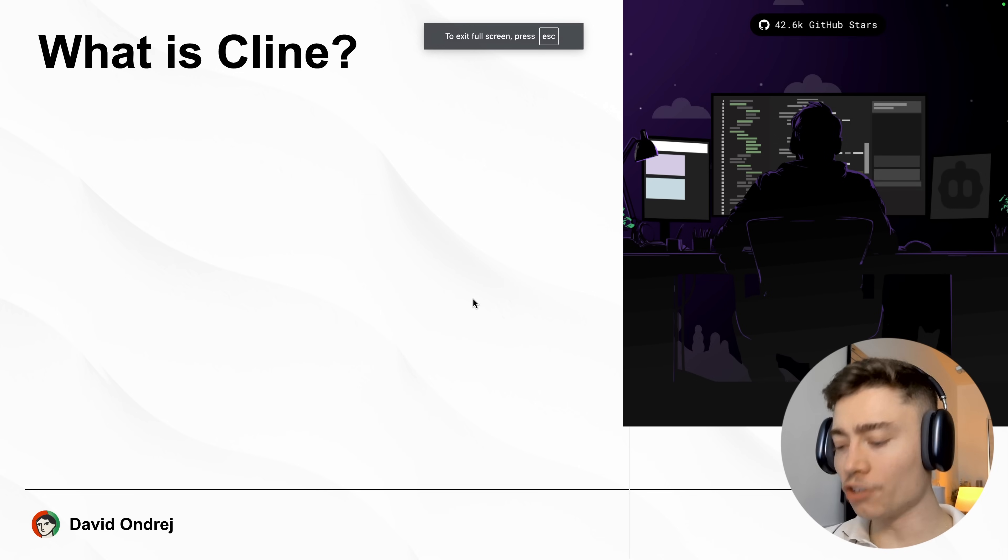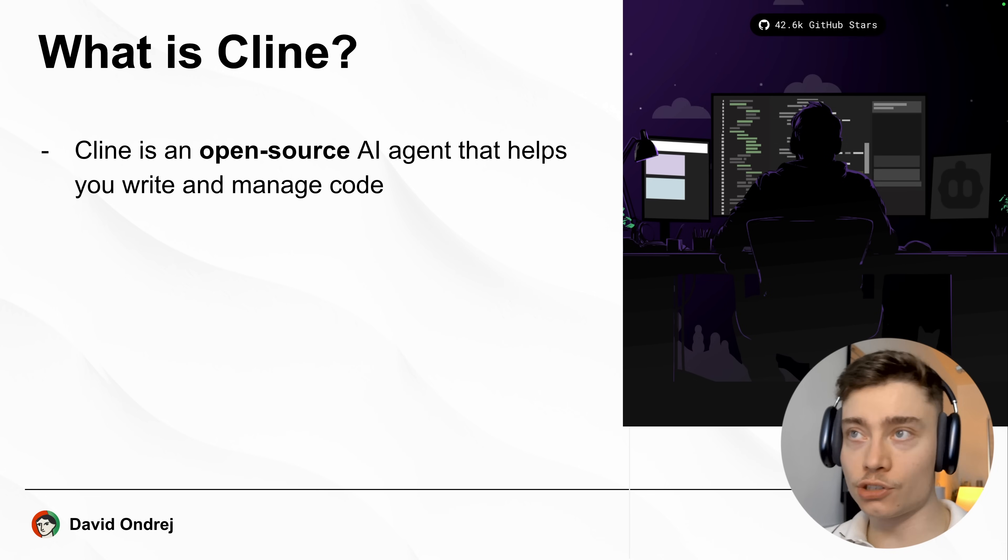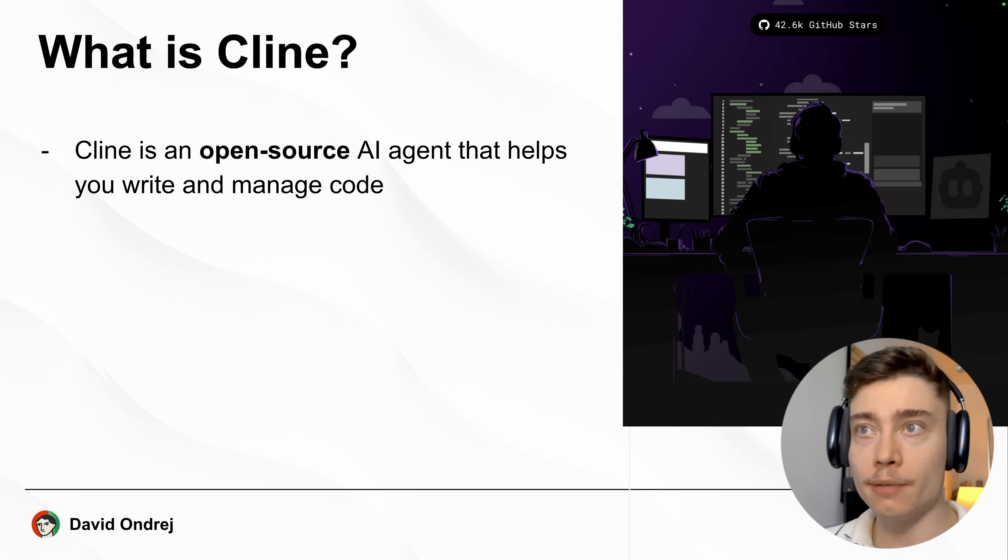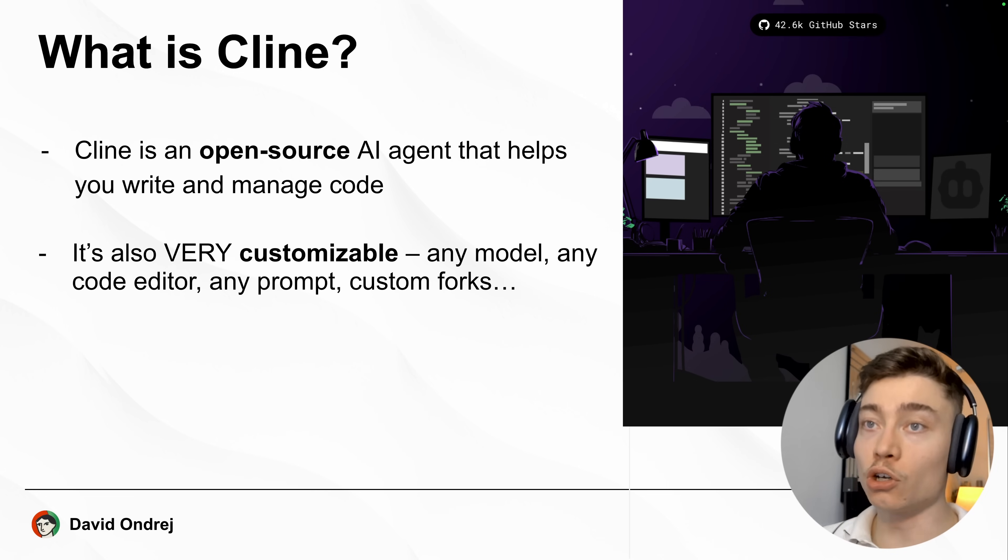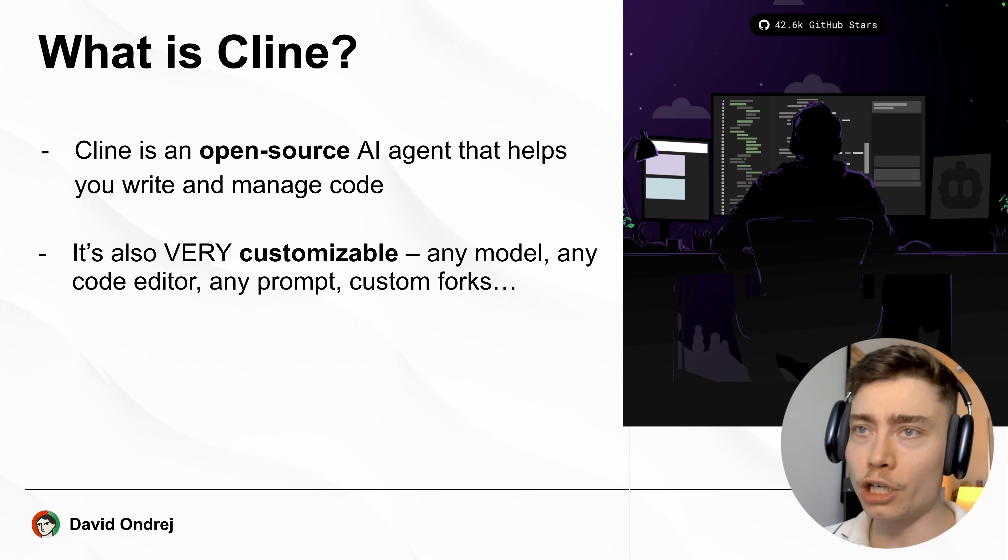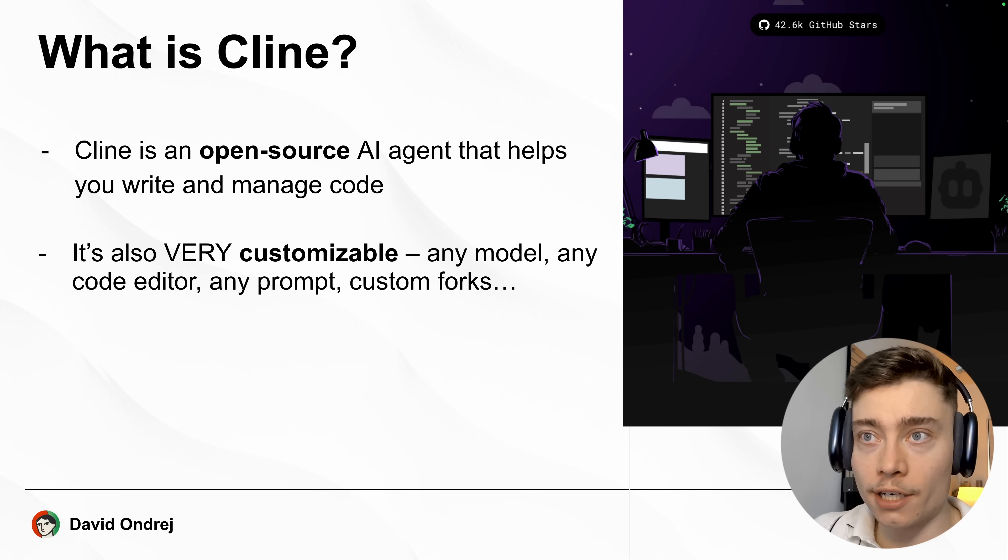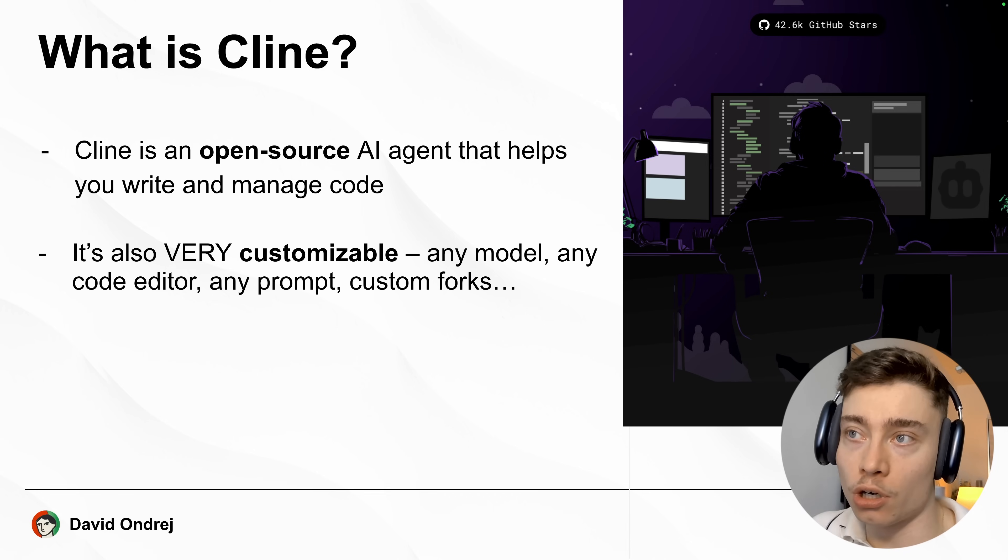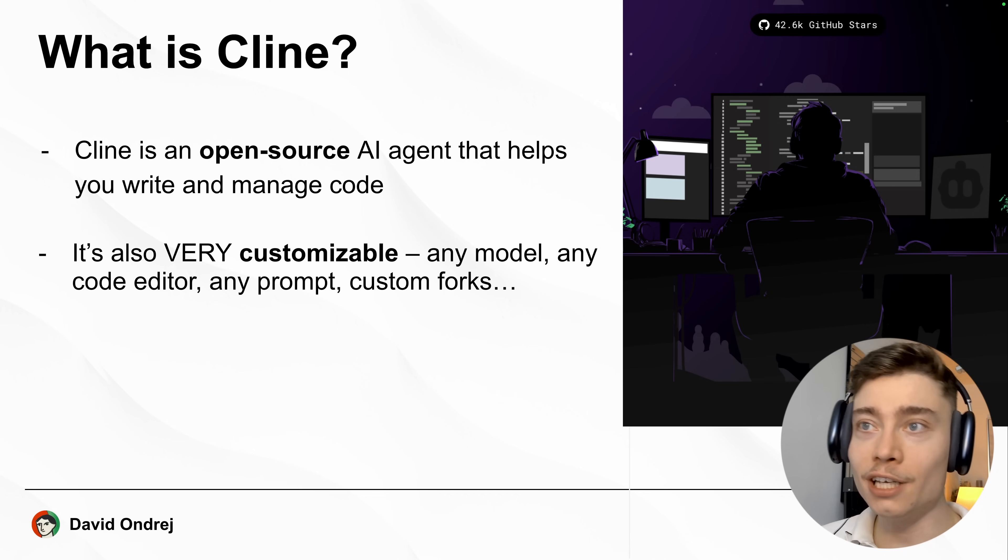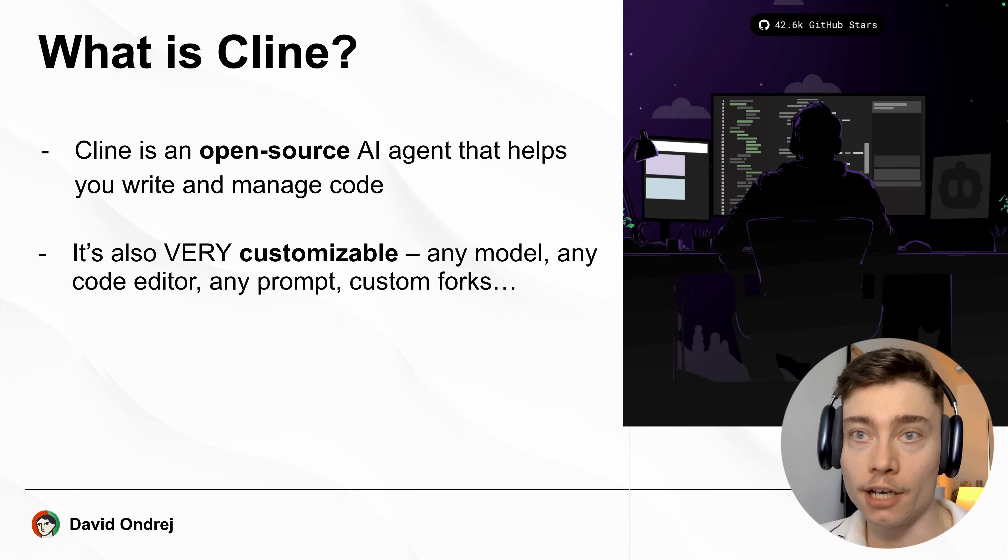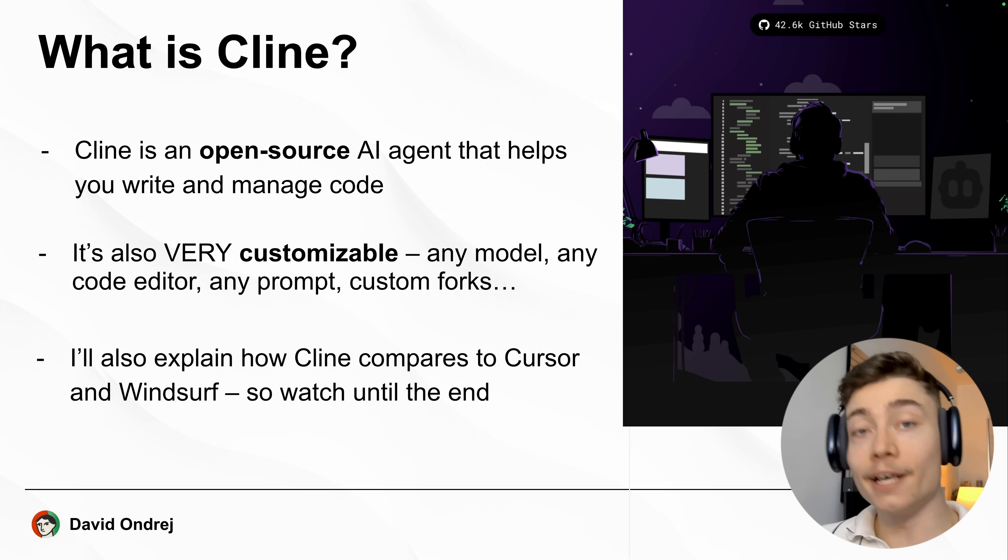So what even is Cline? Cline is an open source AI agent that helps you write and manage code. It's also very customizable. You can use any model you want in any code editor with any prompts, and you can even do custom forks of Cline and build your own version of Cline.